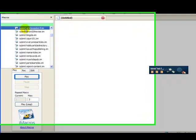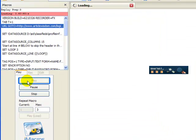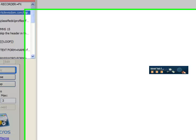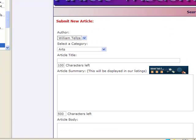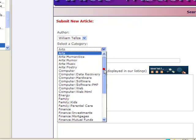All you've got to do is highlight a macro, click the play button. It's going to log in automatically for you. Pick a category.